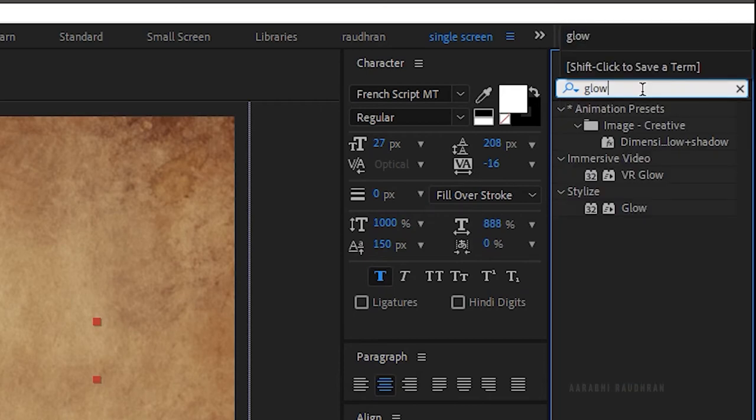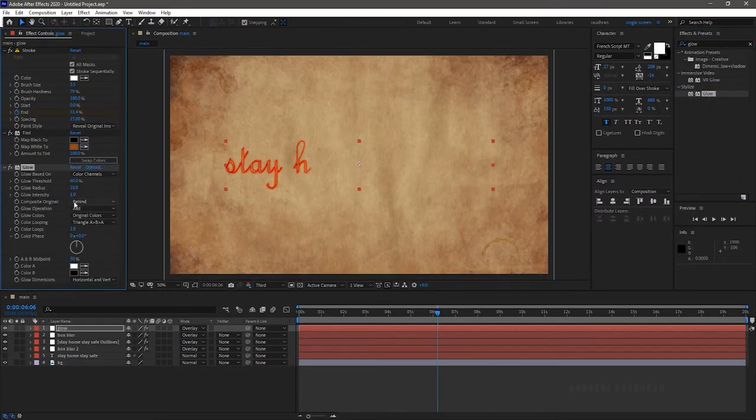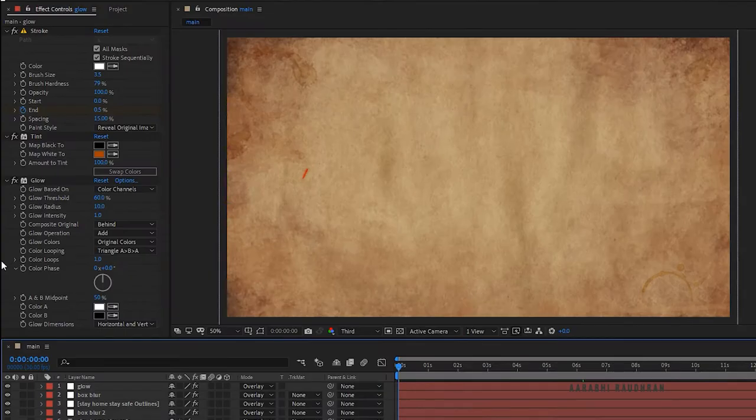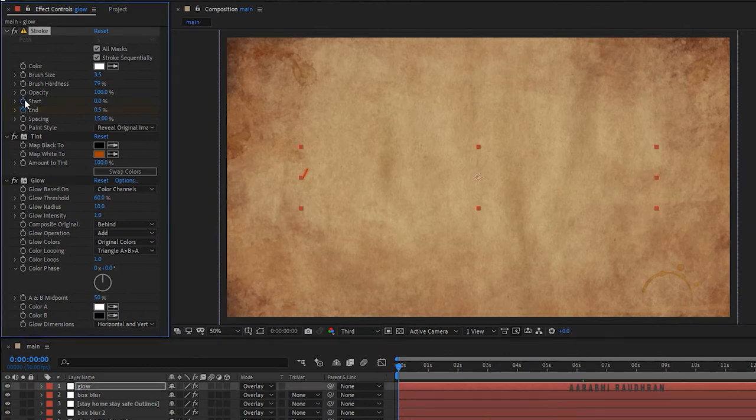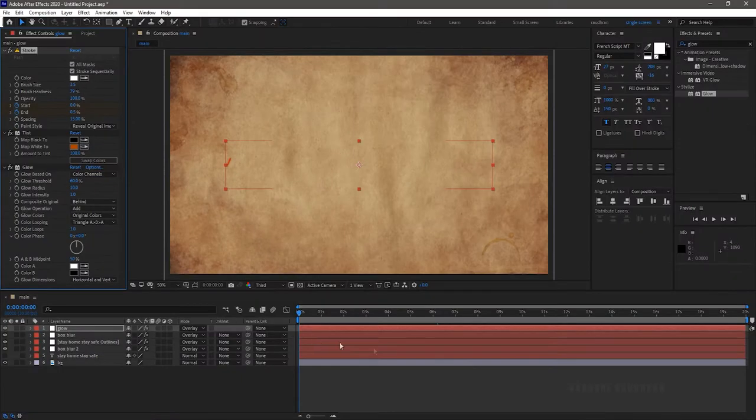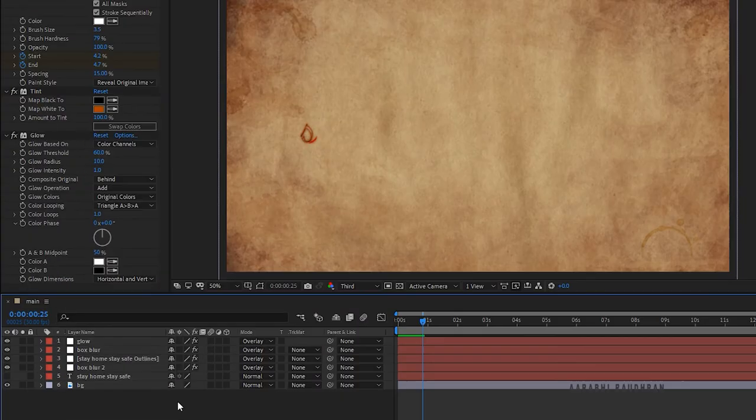Go to the stroke effect and set the keyframe for start value with 0%, and at the end of the timeline set the start value to 100%.